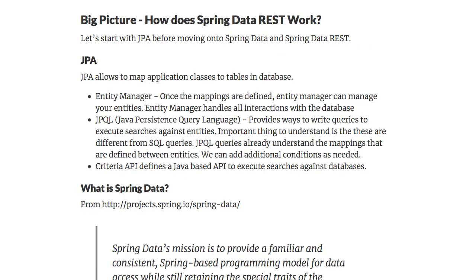Before we get hands-on, let's look at the big picture. Let's start with what is JPA. What does JPA allow us to do? It helps us to map our Java classes to tables in the database. You would create entity classes — take Java beans and map them to the database. You'd be using things like entity manager. Once the mappings are defined, entity manager can manage your entities — you can add a row, delete an entity, and things like that. JPQL, Java Persistence Query Language, can be used to write queries against these entities.